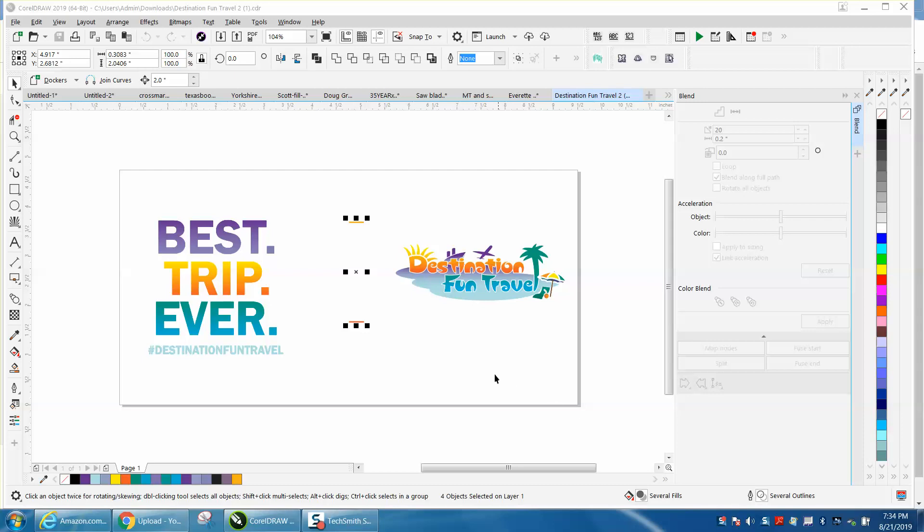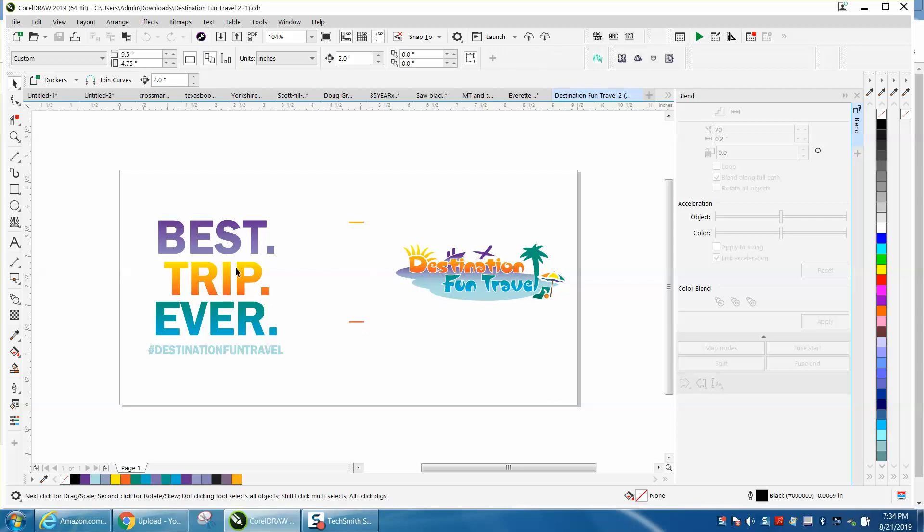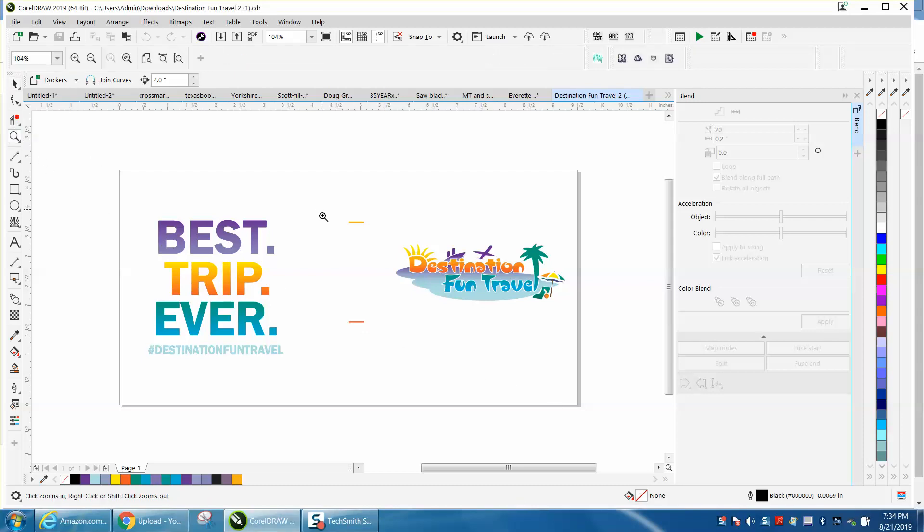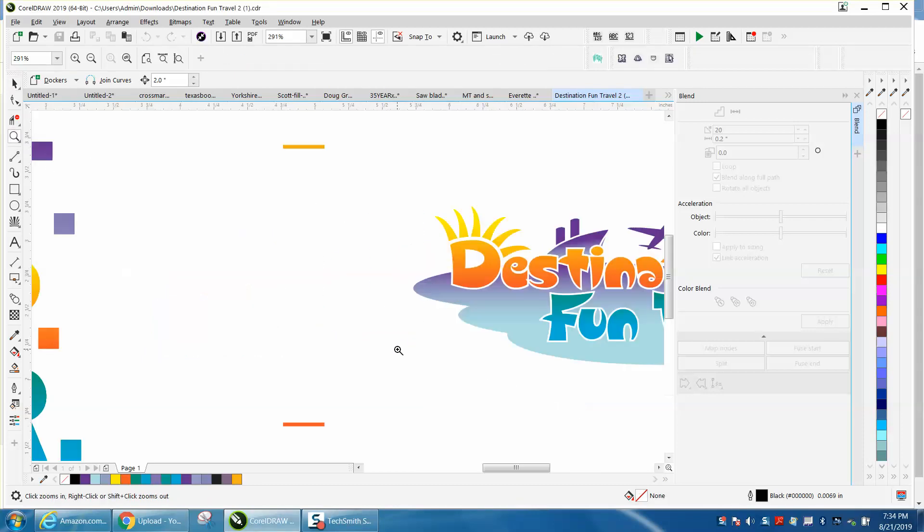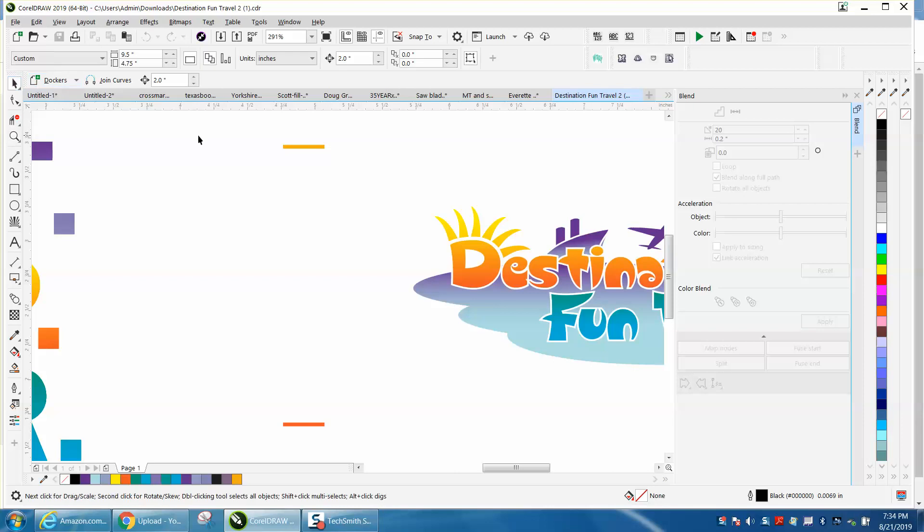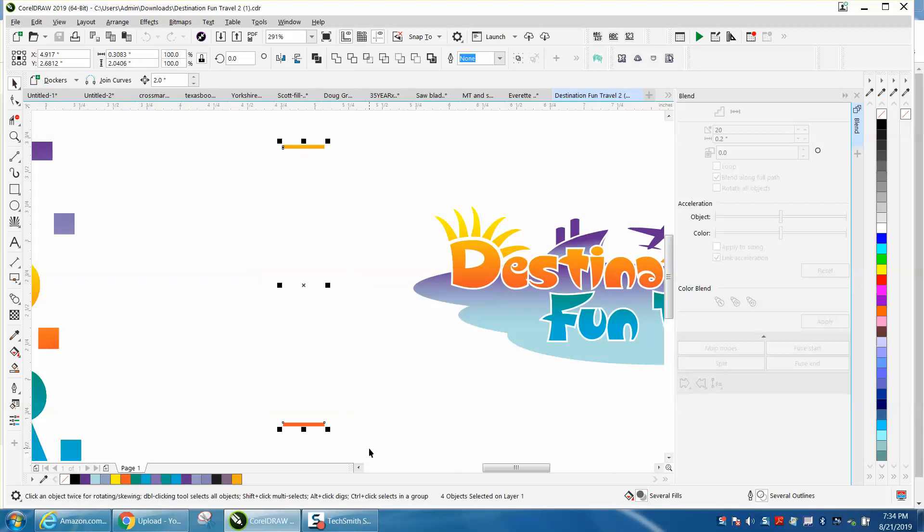Hi, it's me again with CorelDraw tips and tricks. A friend of mine is trying to blend this together and I've got my blend docker open. If I select both of them, it doesn't allow me to blend them.